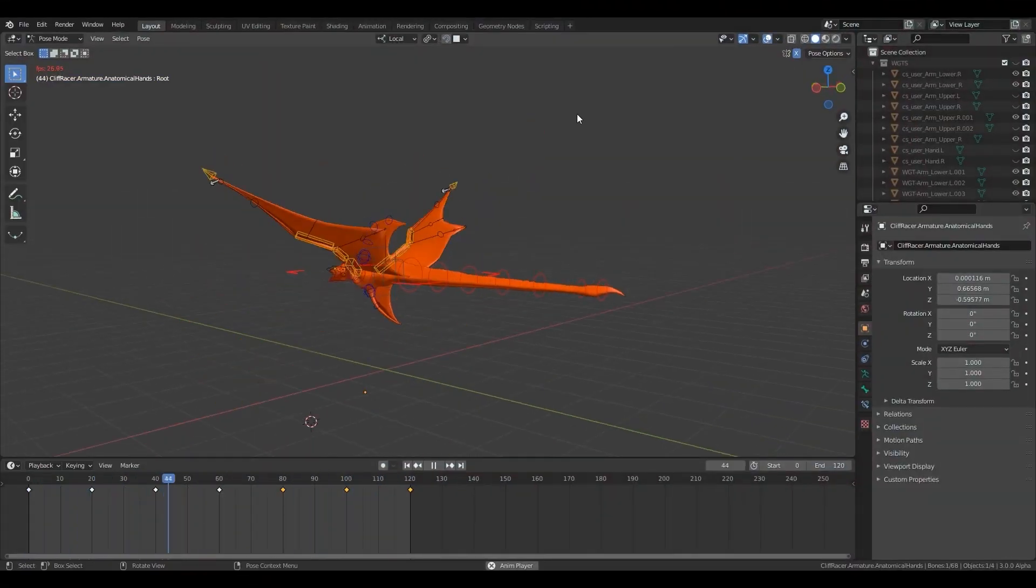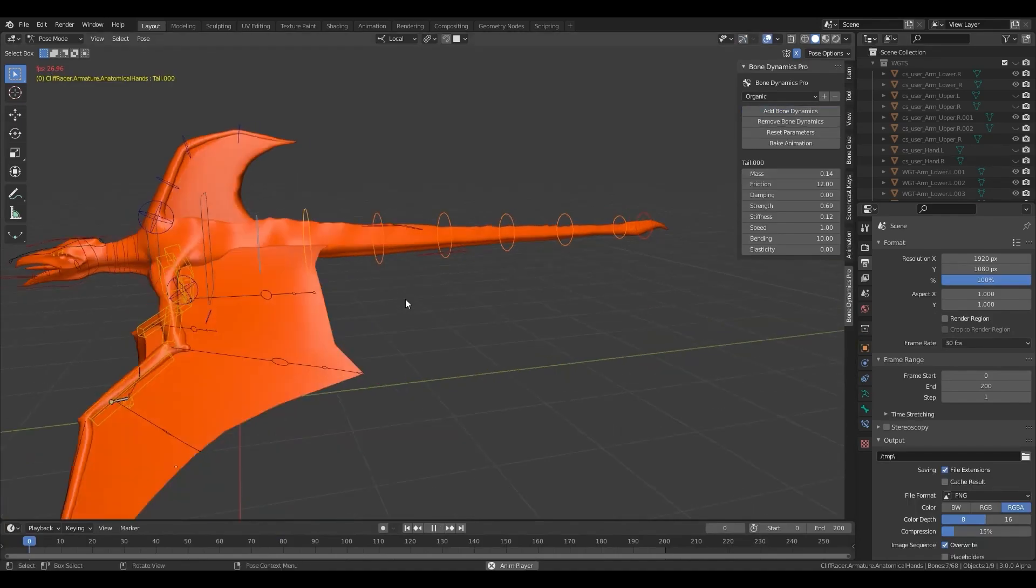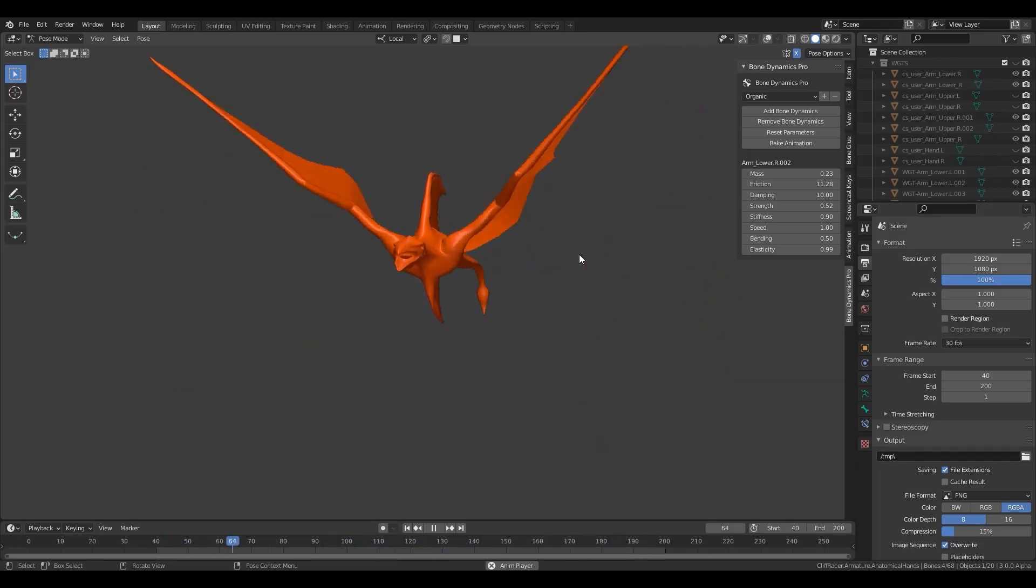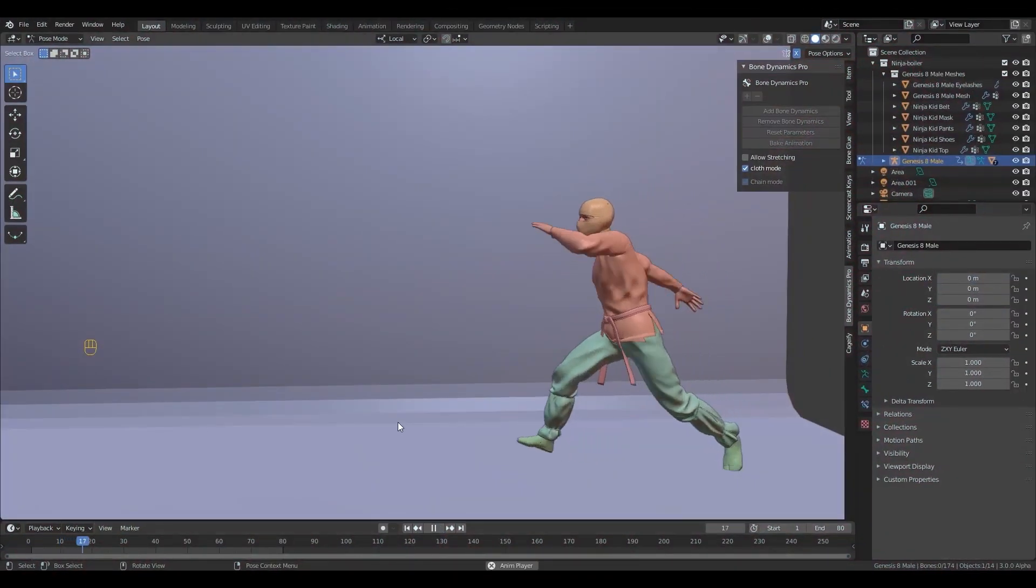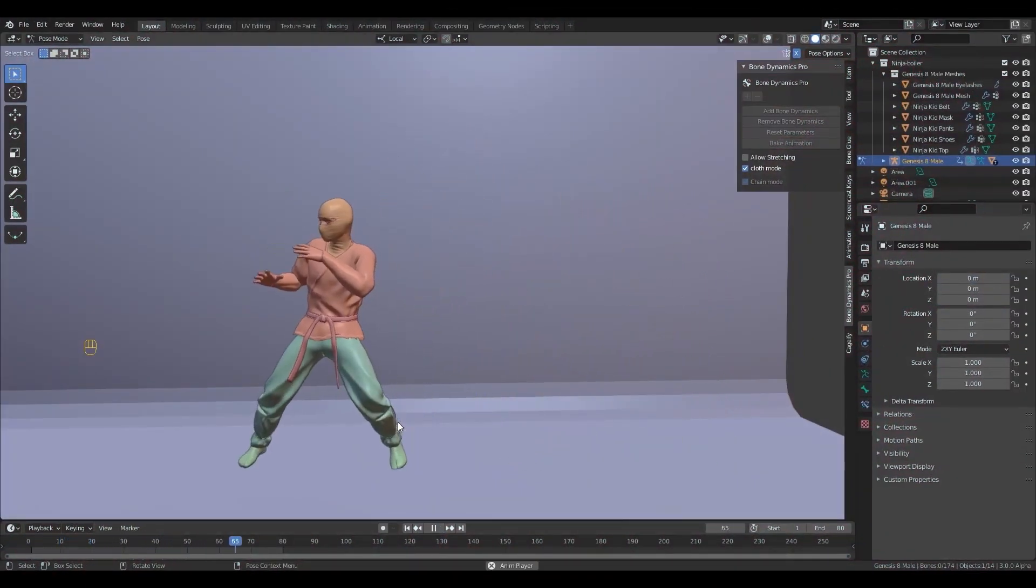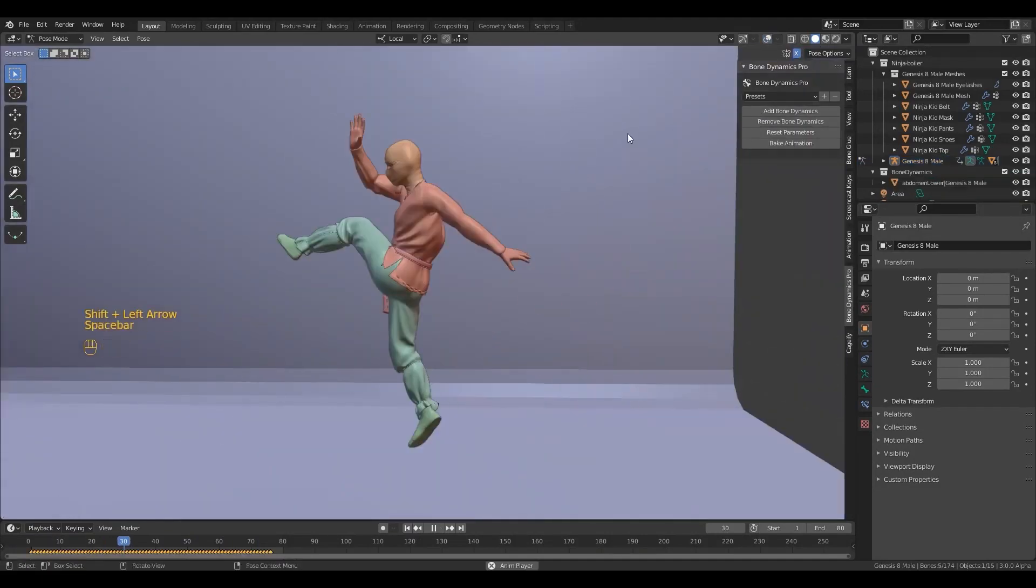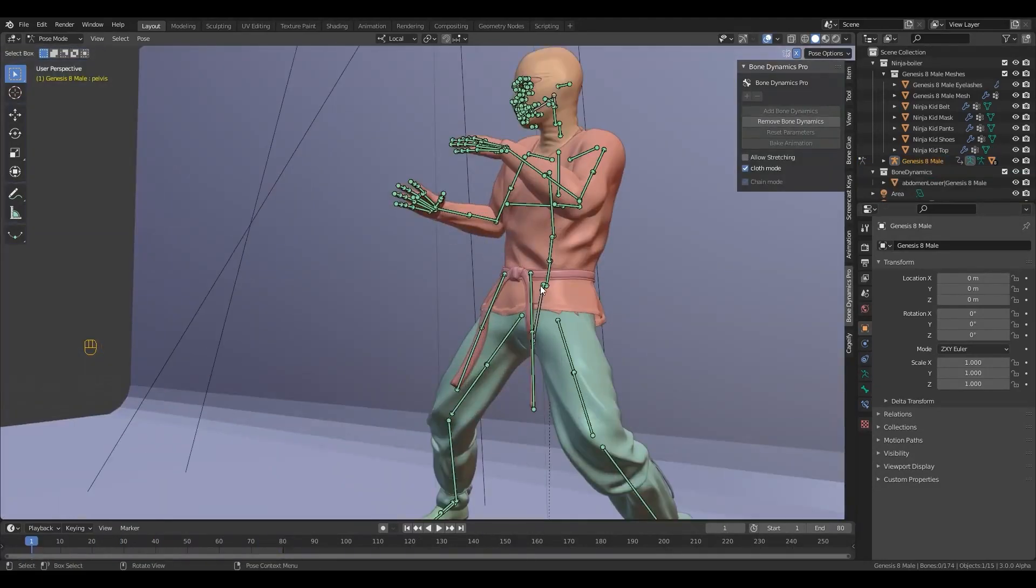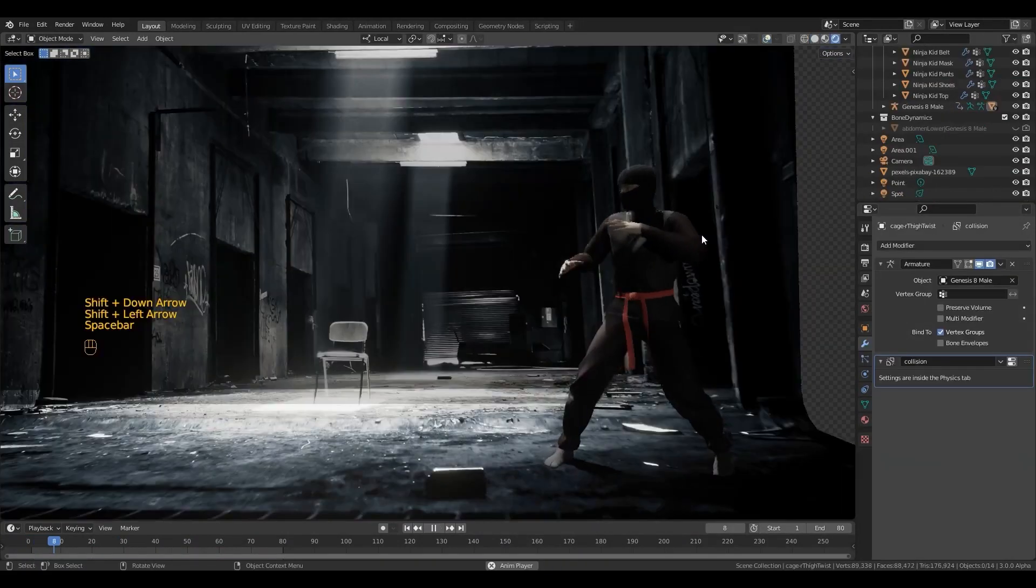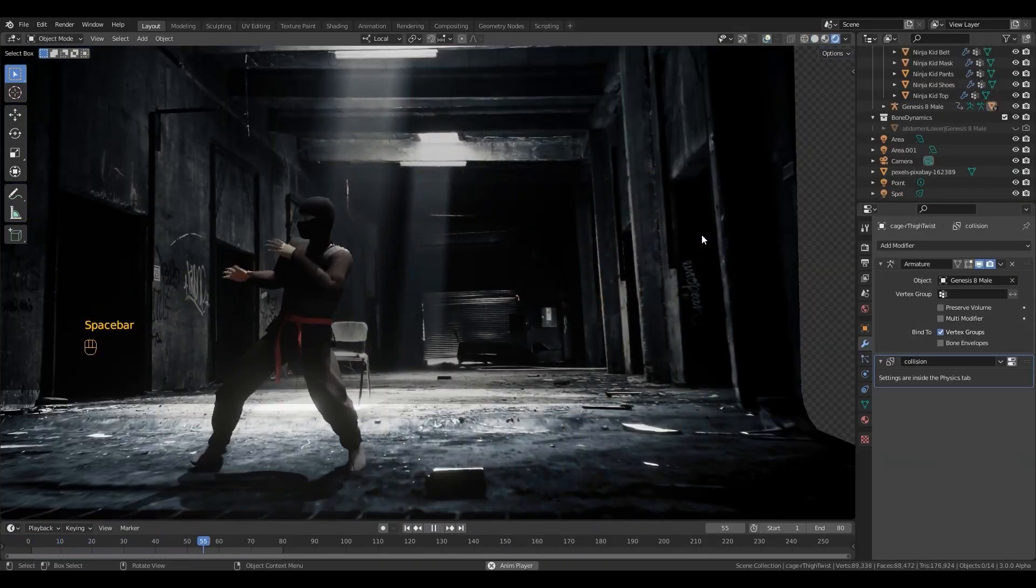In today's video, we are reviewing Bone Dynamic Pro, a Blender add-on that lets you improve your animations by adding physics and dynamic bones very easily. If you want to experience how fast it is to add such behavior to your character animations or any kind of object animation that needs physics, you can grab a free version of the add-on to try it and see how it works.